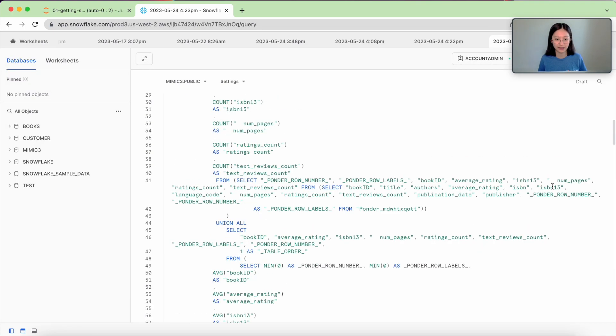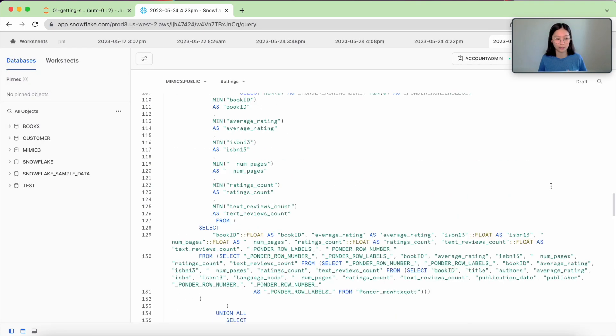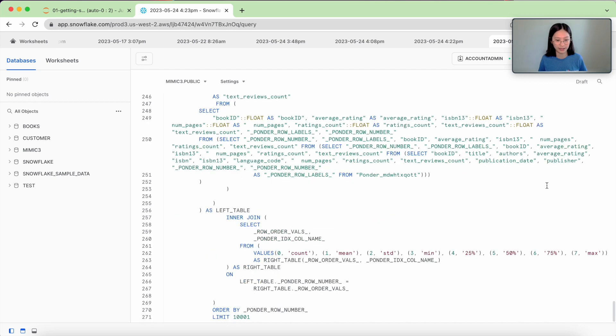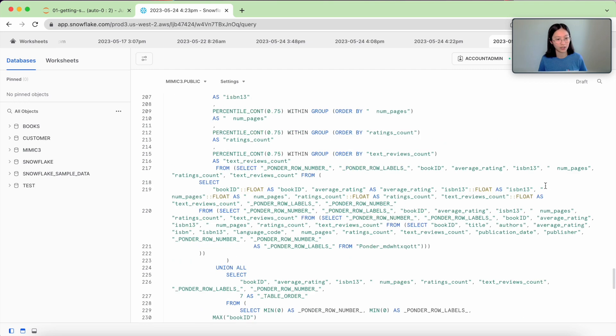You could see that this is a ginormous query. It has over 200 lines of code doing things like computing the max, min, percentiles, and so on.